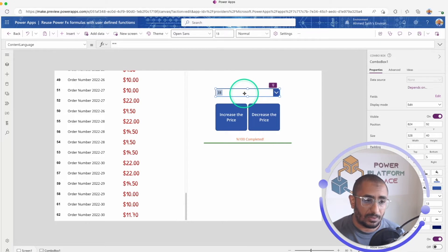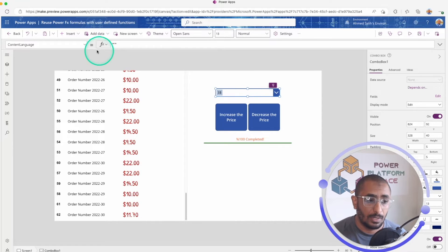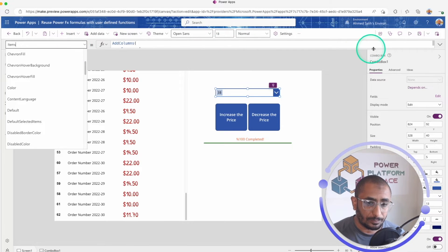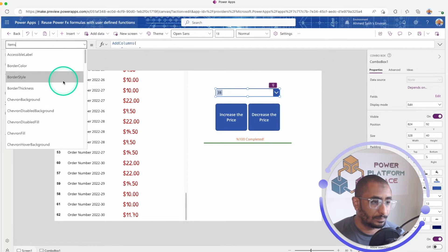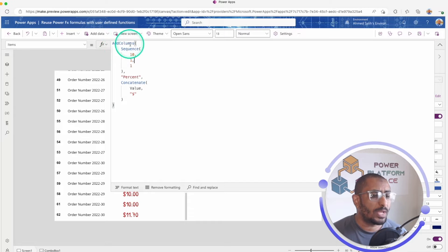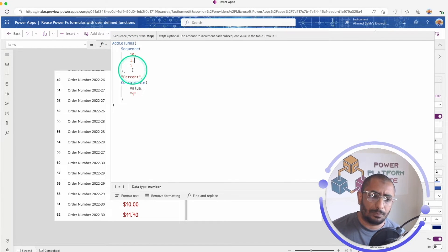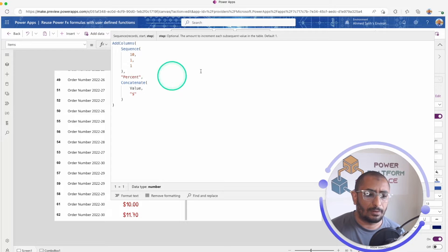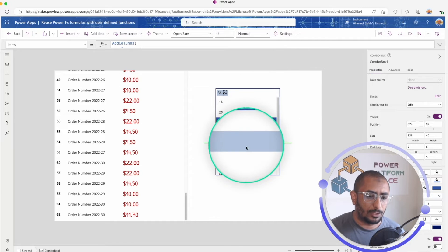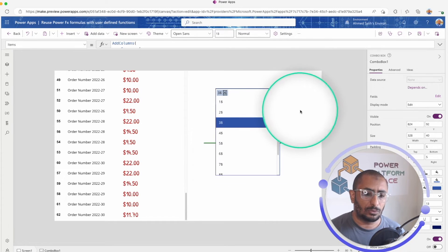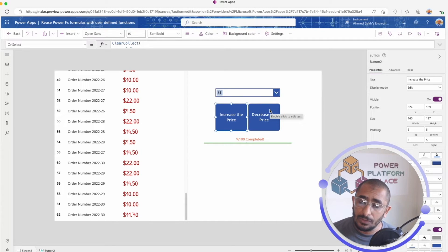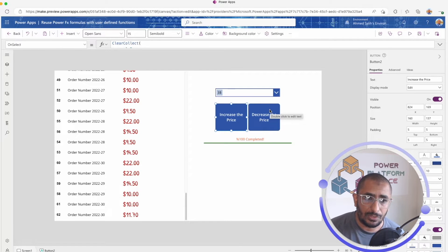Once I select the price from the combo box, this uses static numbers. If I go to the Items property of the combo box, you can see I'm using the Sequence function — I have just ten prices — and I'm using a kind of function to display these as dollar amounts. For the Increase Price button, the formula is the same as Decrease Price; the only difference is one increases and one decreases the price.